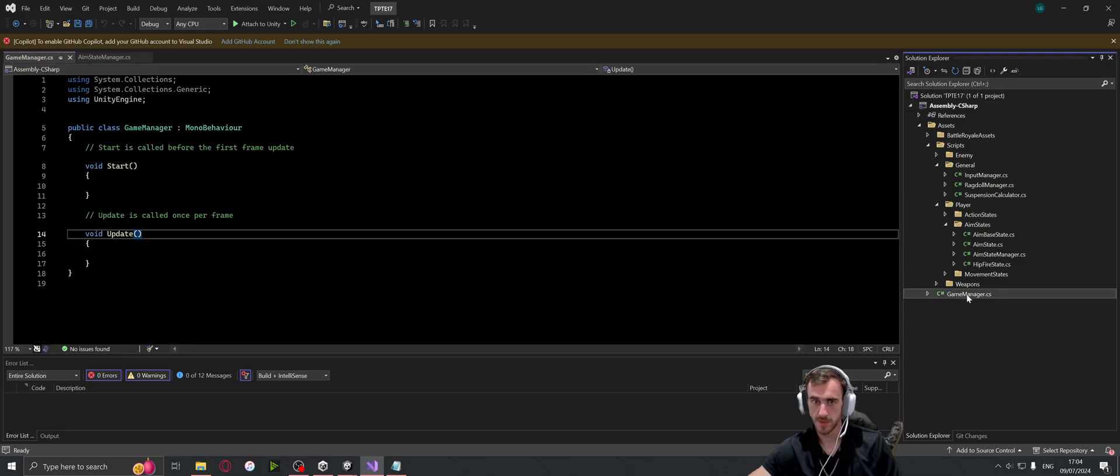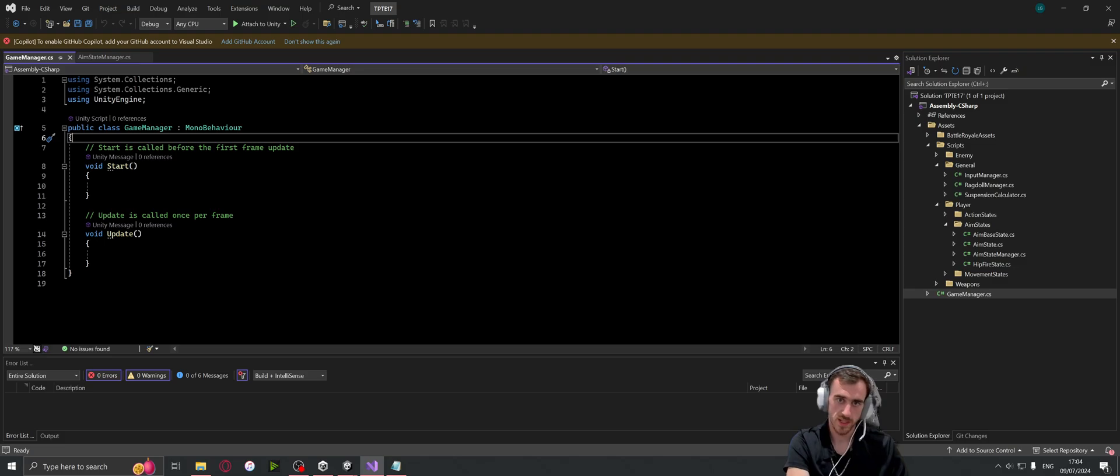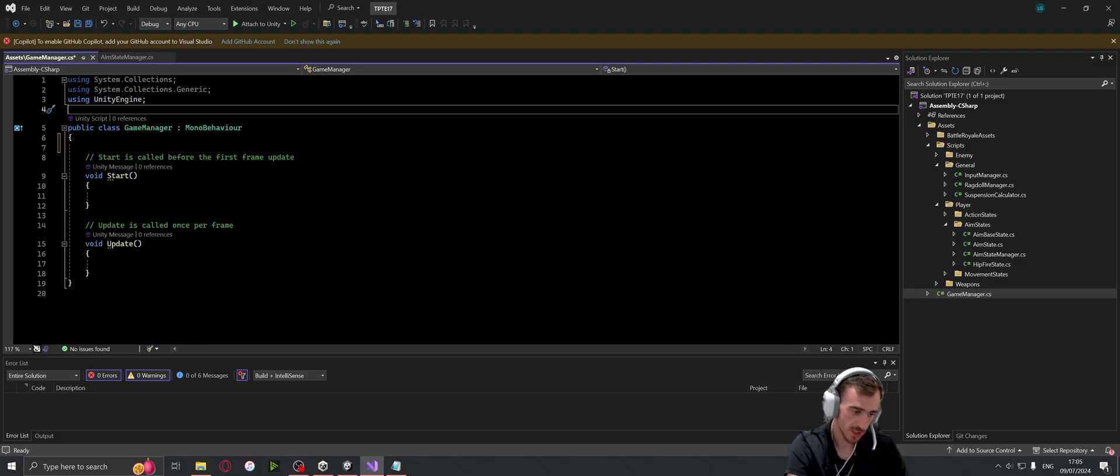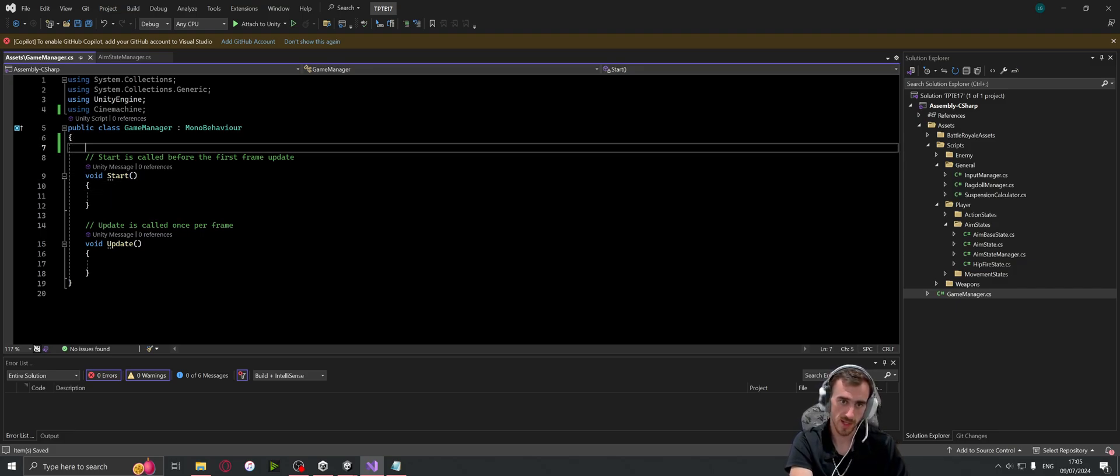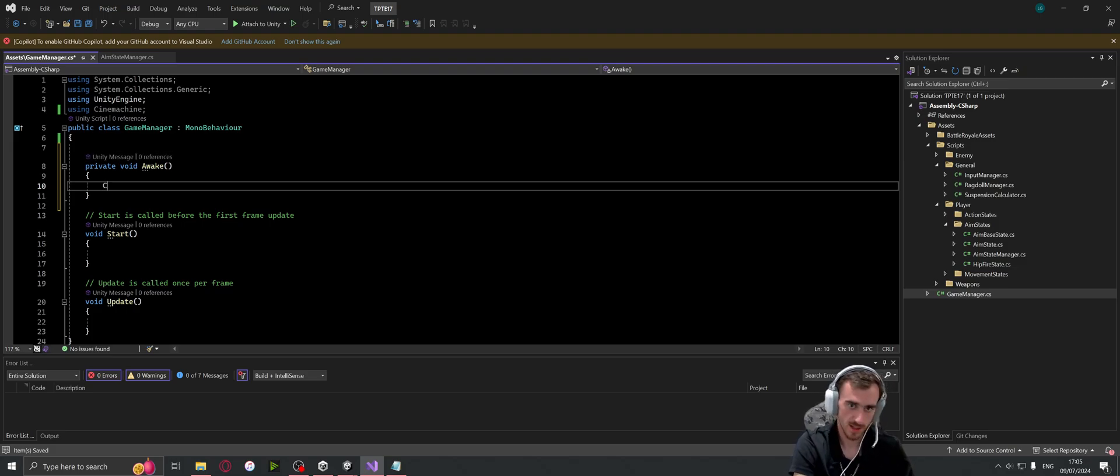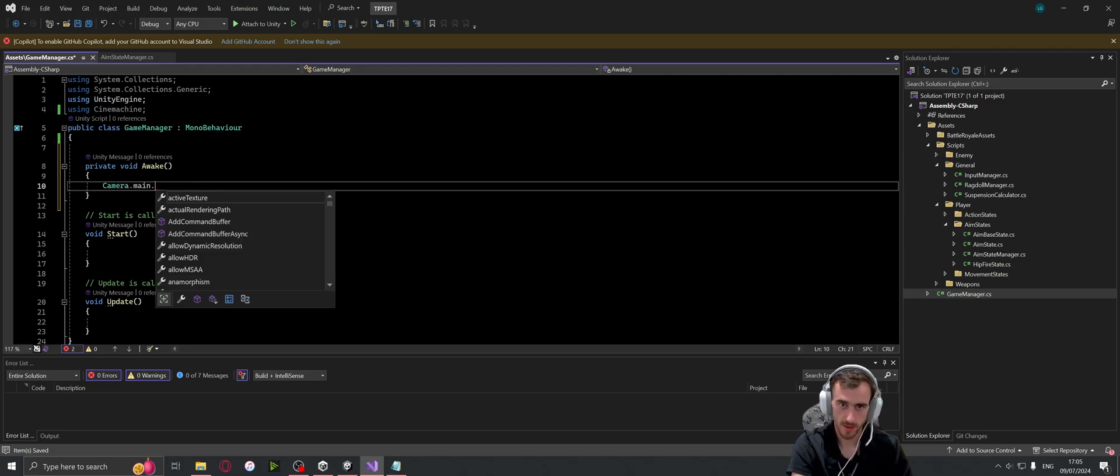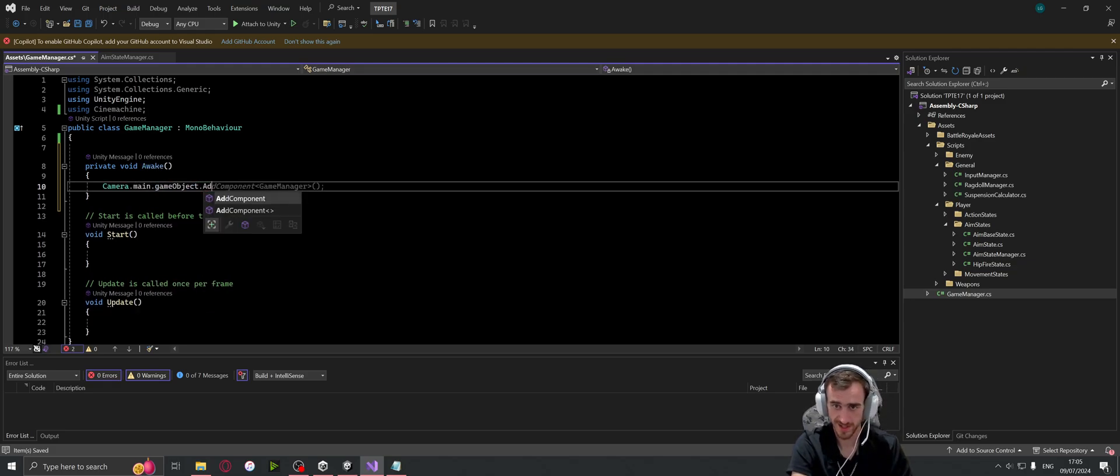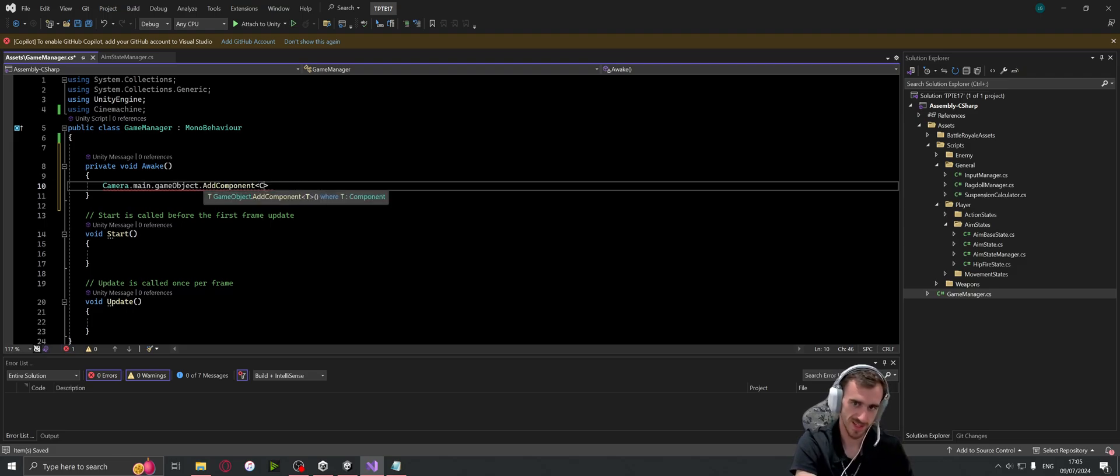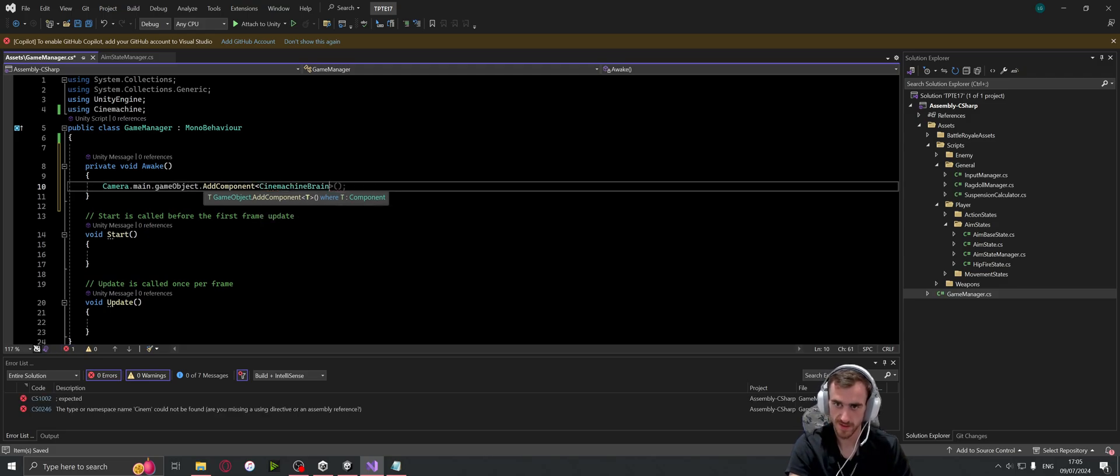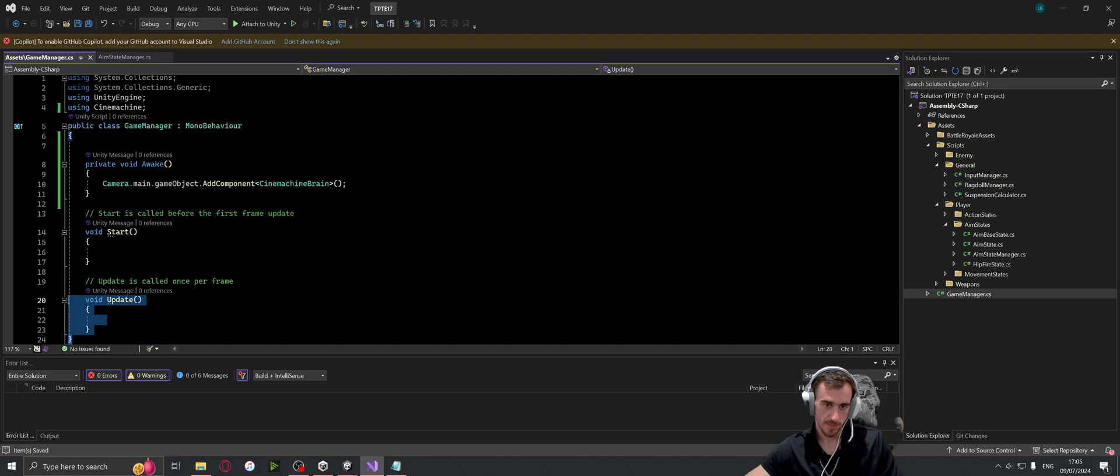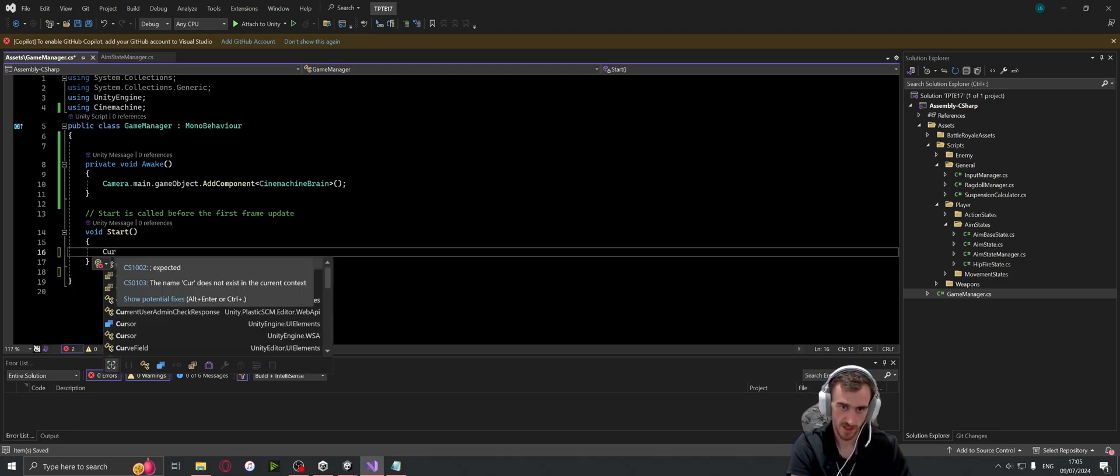Let's open this up. So what we need to do here is be using Cinemachine, and then on the start - or the awake, let's go for the awake - we are going to say Camera dot main dot game object dot add component, and then this is going to be a Cinemachine brain, wherever that is.